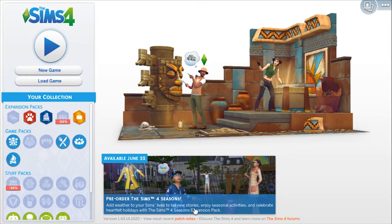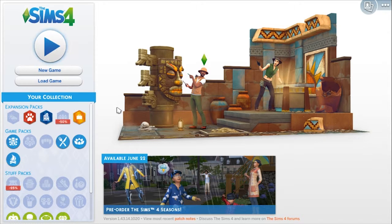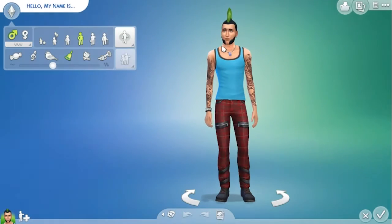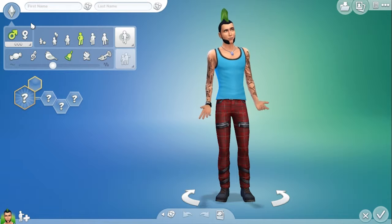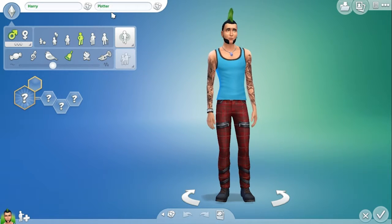Hello everyone and welcome back to my channel. Today I'm going to be trying to create the cast of Harry Potter — the main three characters — in The Sims, because I figured that would be pretty fun. I enjoyed creating the cast of Pretty Little Liars so I thought I might as well do Harry Potter. I'm going to jump straight in, open up my Create-a-Sim, and we are going to start off with Harry Potter.